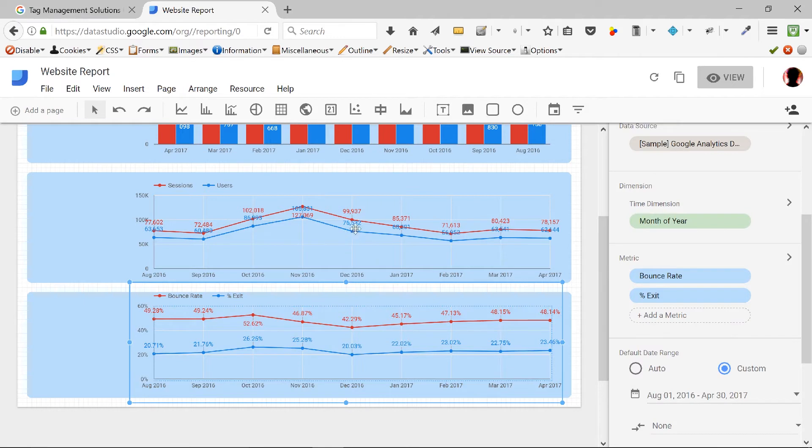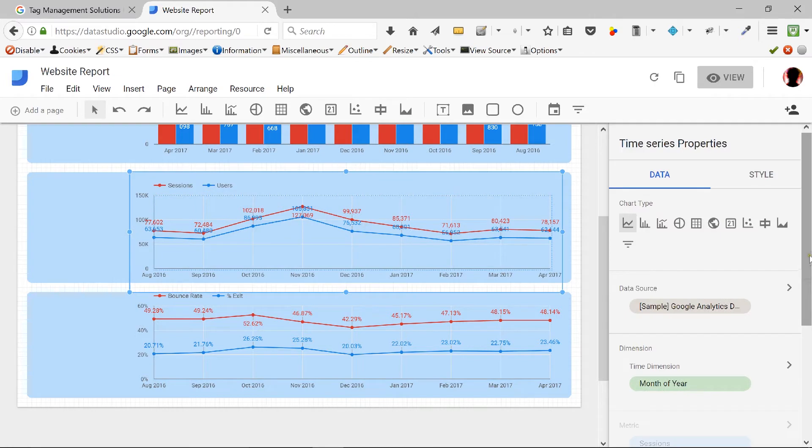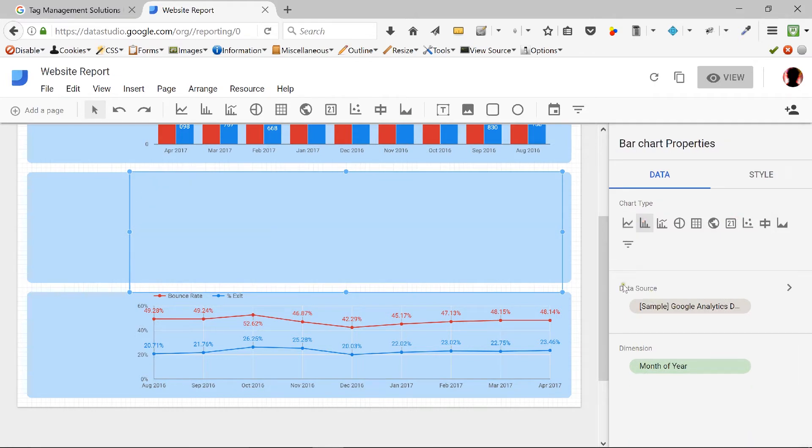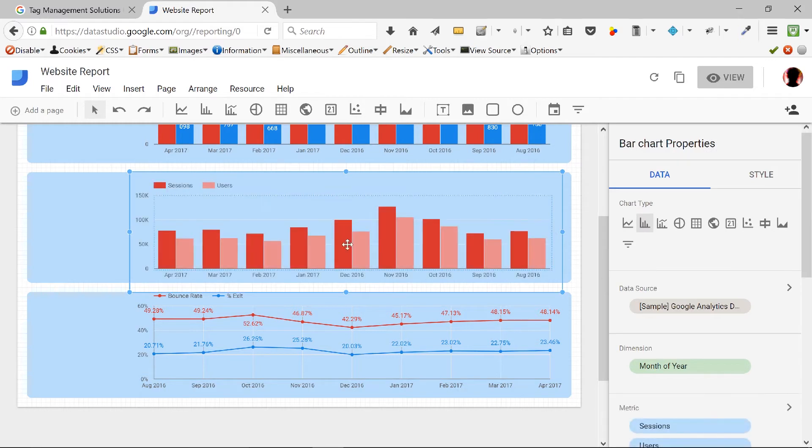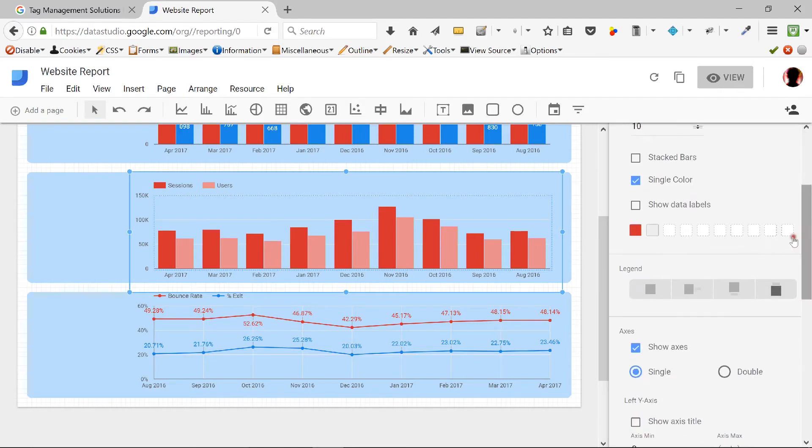Now that looks better. See how when the values are not too close to each other, you can actually read the numbers more clearly. But the problem here with my users and their sessions is they are kind of very close. And that's why the numbers kind of are almost touching. So one thing you can do in that case, if you don't like this, you're not able to read it, is to change it to the bar chart again.